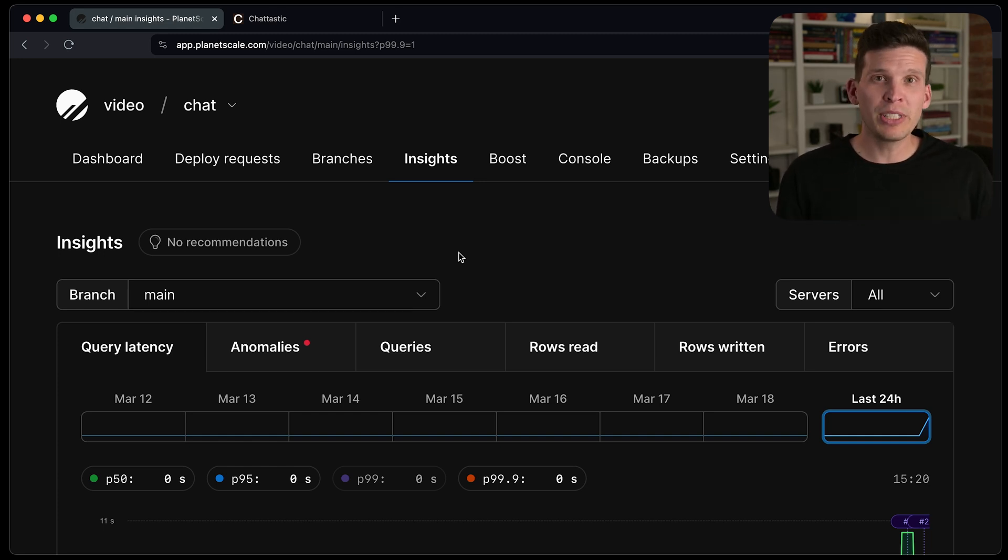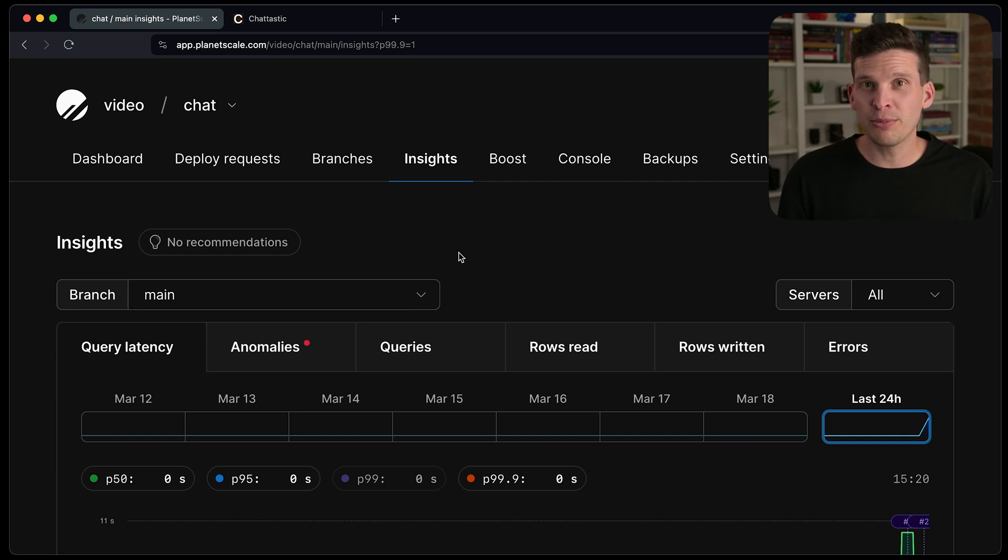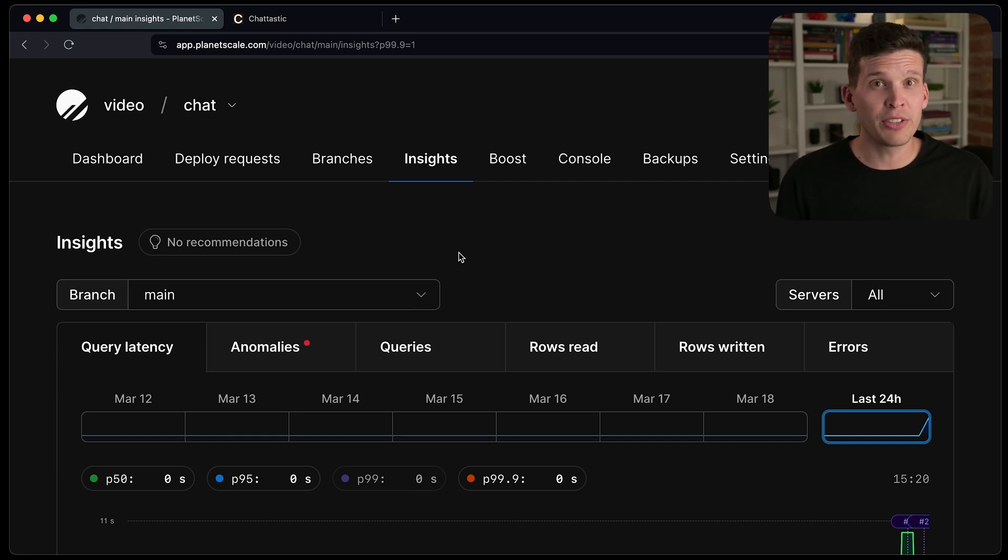That is a really powerful tool to have at your disposal as a database administrator or a dev that's just trying to work quickly. So hopefully you found this video useful. Hopefully you have the opportunity to go try this out on PlanetScale, see what kinds of insights or recommendations that you get from your workload and I will see you in the next video.